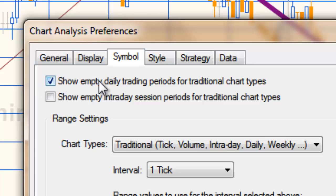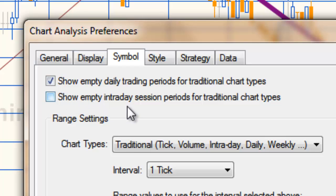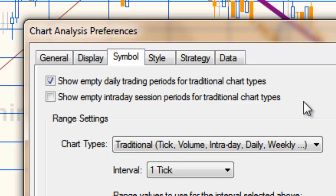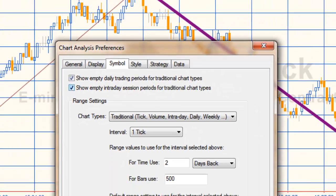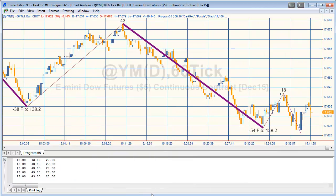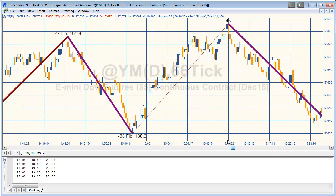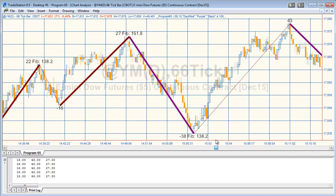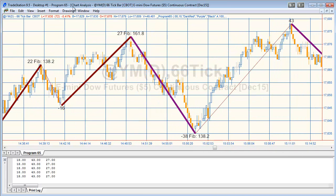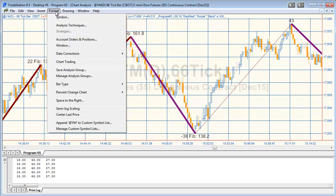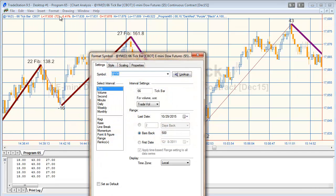One of the potential issues with bar number is we need to go into view chart analysis preferences and we just need to make sure that show empty daily trading periods for a daily chart and show empty intraday session periods for traditional chart types, that they are not clicked. If they are clicked what you'll see - and I'm not sure that we're going to see it on this particular chart but if we go to for example a five minute chart...